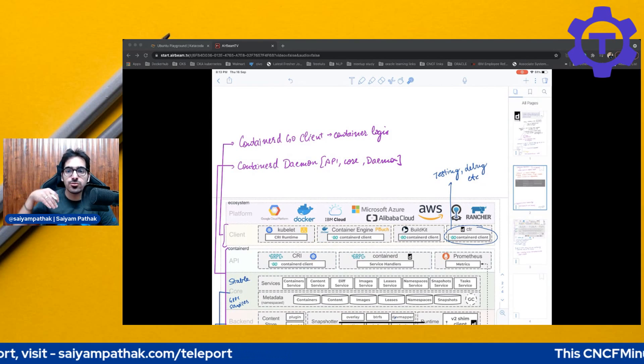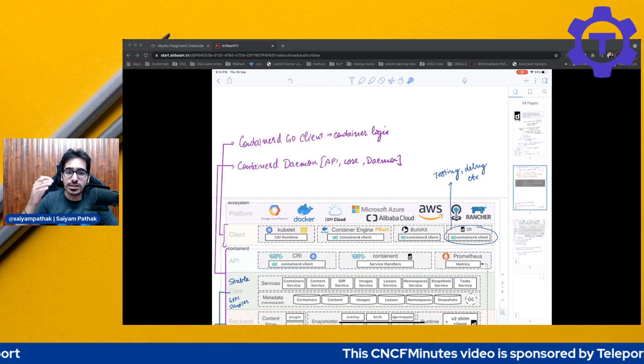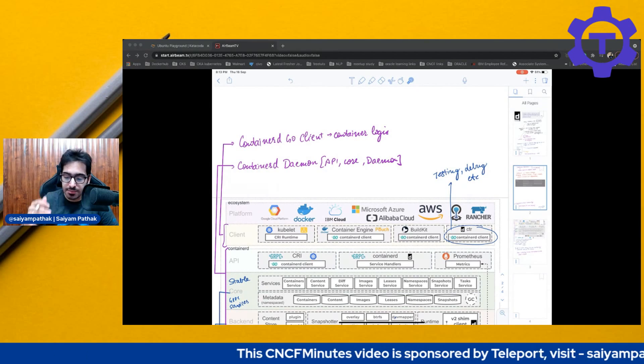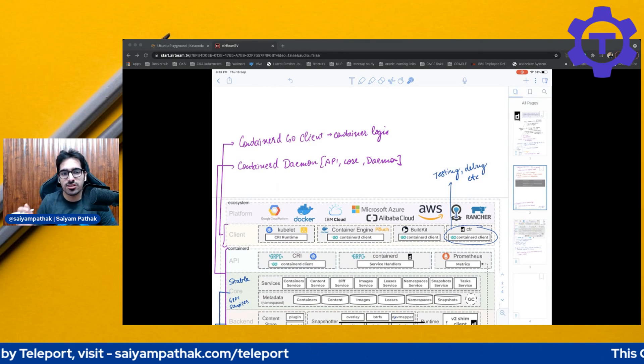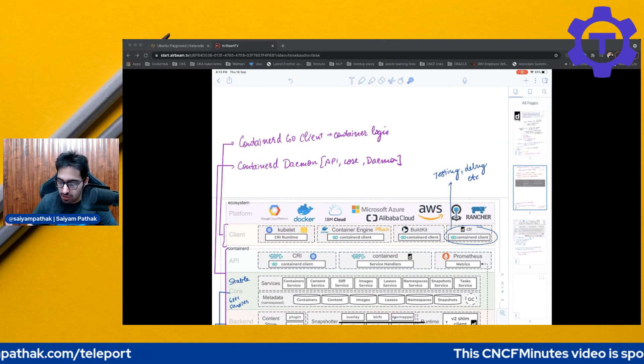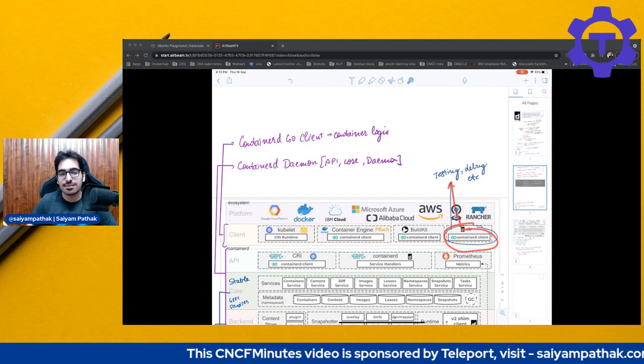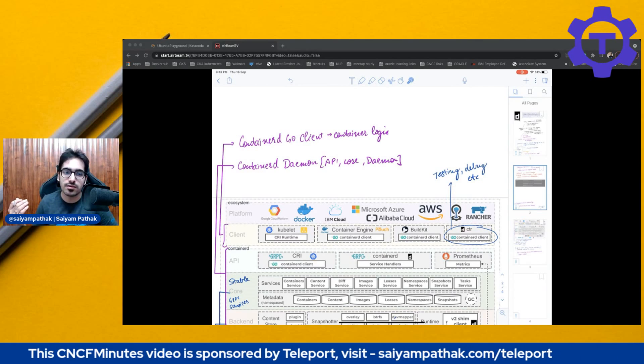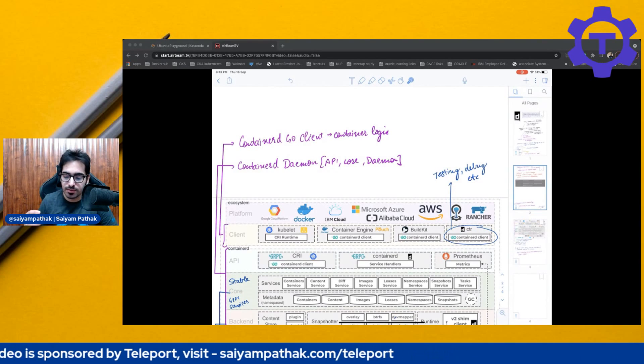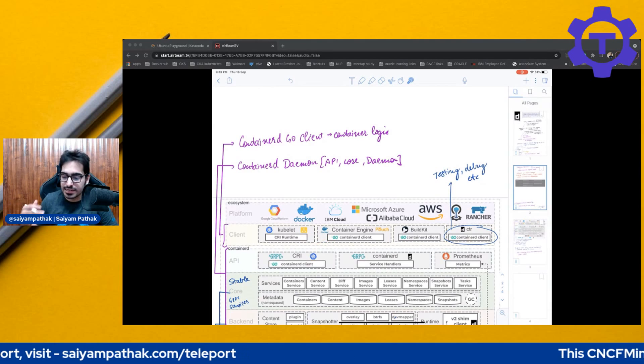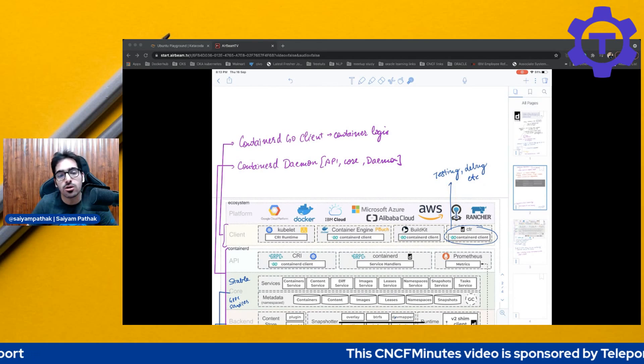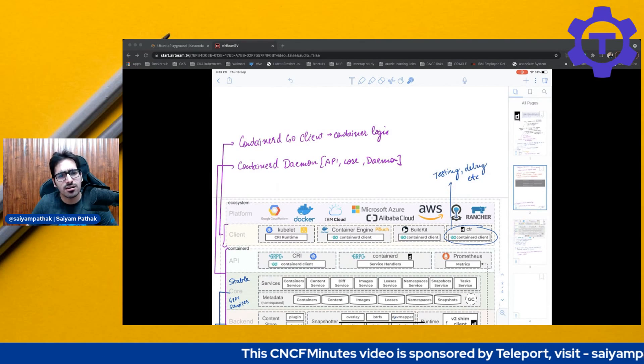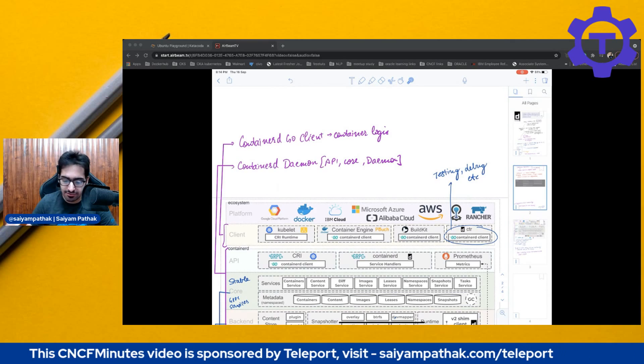Then you have container engines like Docker is there and pouch is there, which internally, whenever you run a Docker run command. So it will be giving you, it will be giving the gRPC request to containerd. So everything is gRPC based, and it's the gRPC services that are getting called. You also have CTR. So as a client, like as for the developers, you know, developers tooling, you can use Docker, obviously, you'll be using Docker or buildkit and things like that. But CTR is only for the testing and debug purposes and not as a full fledged build system with respect to the development of the containers.